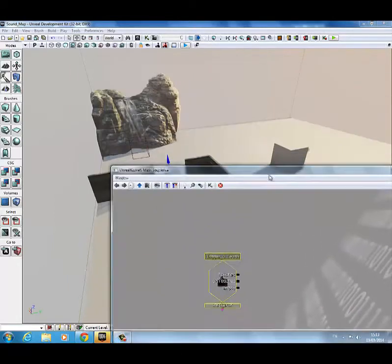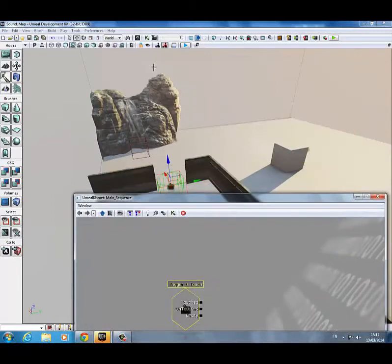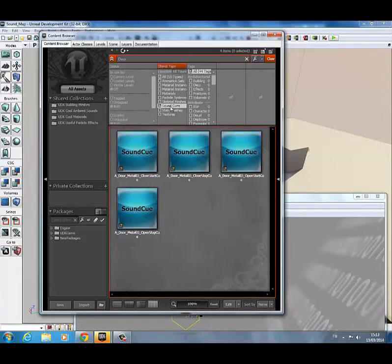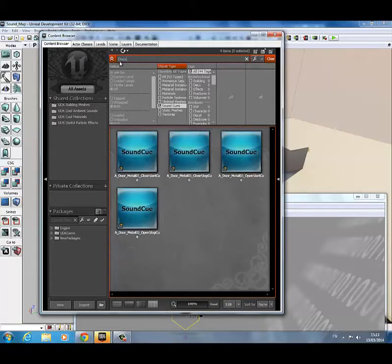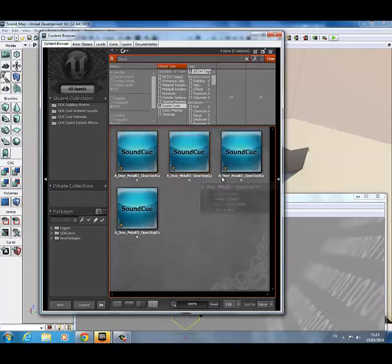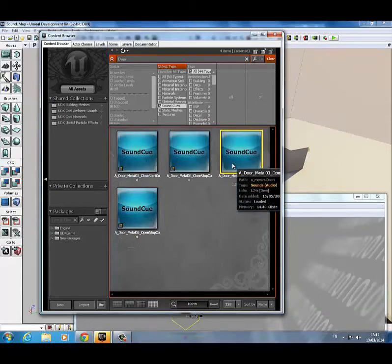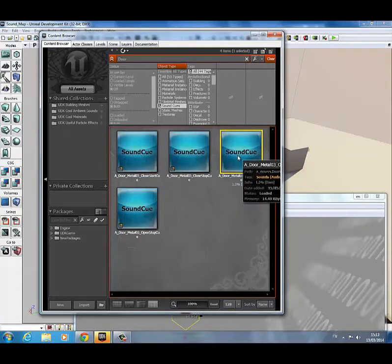Then you're going to want to go into your content browser and find a sound that you want. You can limit the search to sound cues here. I just have door typed in up here. You can really search anything and find sounds for it, but I'm just going to pick one of these. Yep, that sounds okay. We'll go with that one.